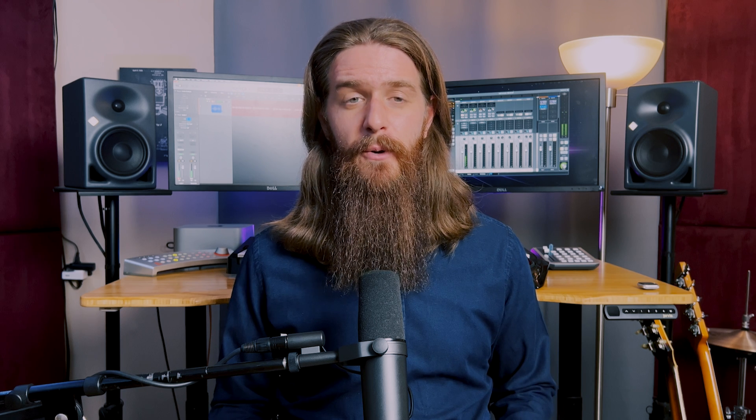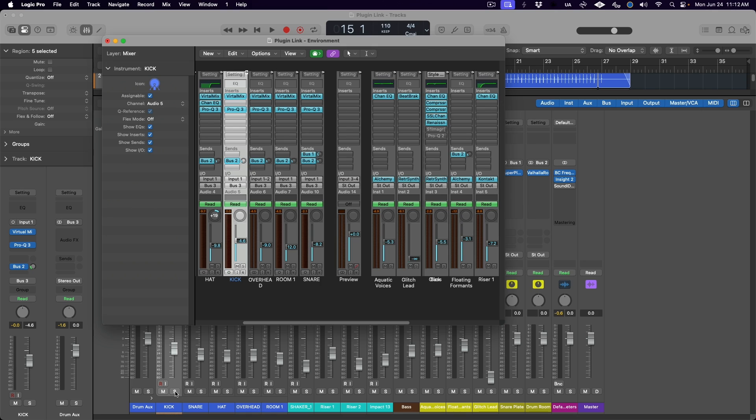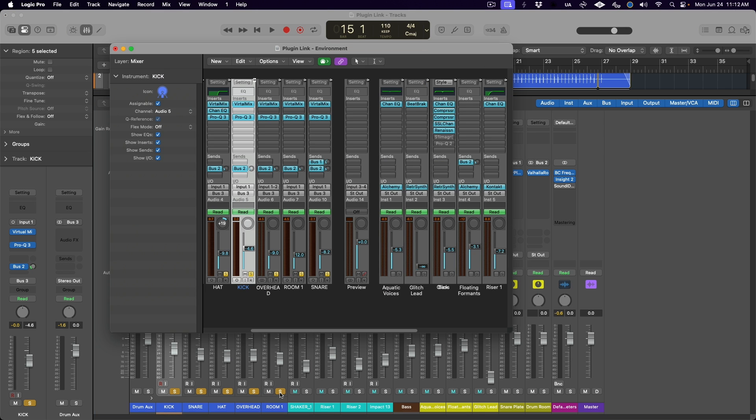For this plugin linking technique, we want to link our drum tracks in the order that they appear in the main window. The environment window is organized differently, so be sure to follow the order from the main or mixer window. I actually find it very helpful to first solo the tracks in the main window so that I have the yellow solo icon as a visual reference in the environment of which tracks I'm looking for.